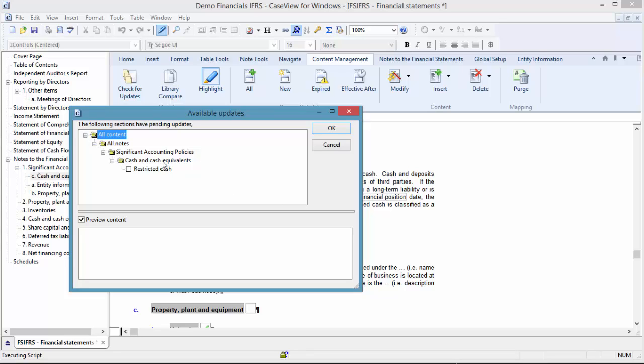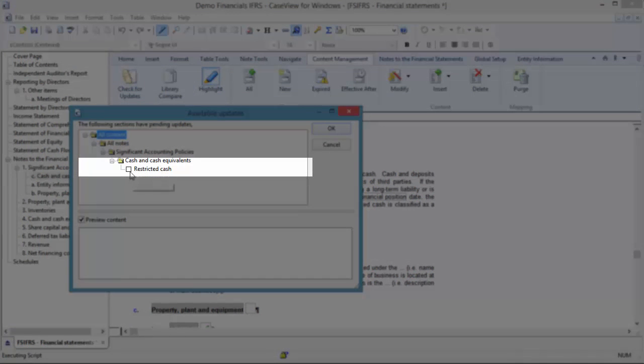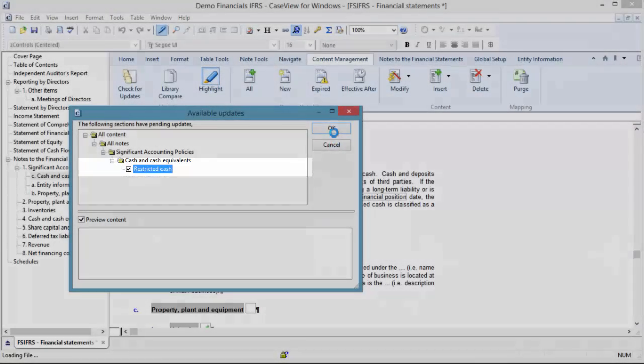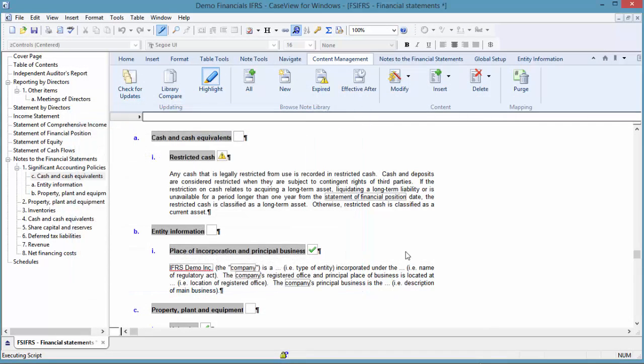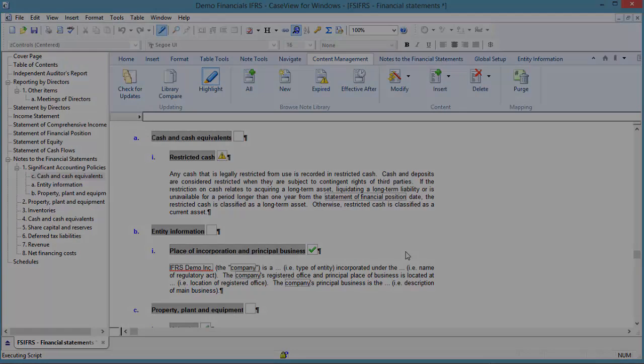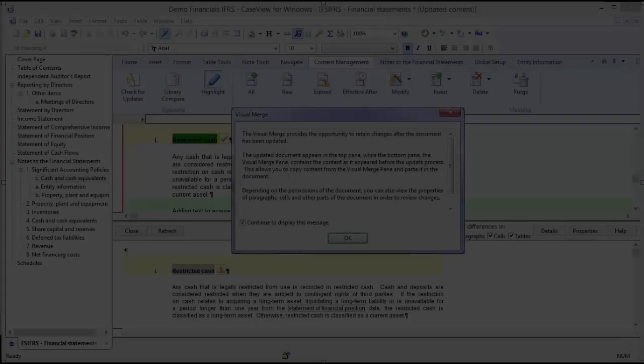Examine the list of client file updates that has been created. For this demonstration, we are only interested in the restricted cash note. Select the restricted cash note and click OK. Depending on the settings defined by the template author, a visual merge dialog may appear. For more information, refer to the QuickVid Knowledge Libraries overview.